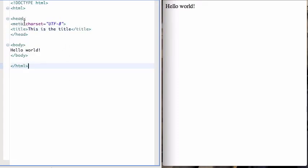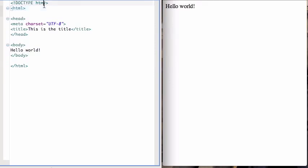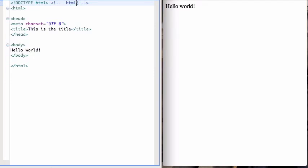It contains some metadata about the file. Now this first line here is special, this is a less than bang doctype HTML. Basically what we're doing here is we're telling the browser that this is an HTML 5 document. So always use that. Tell the browser that you're using HTML 5.